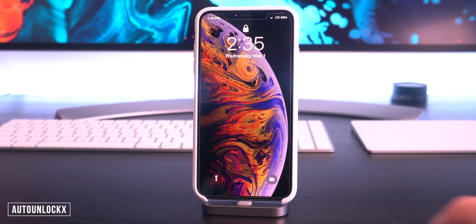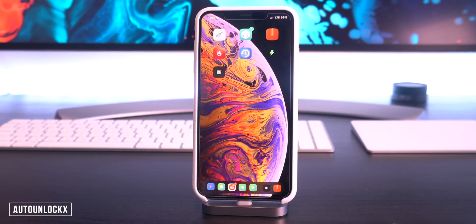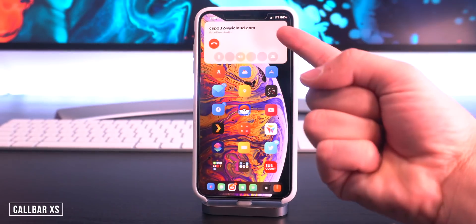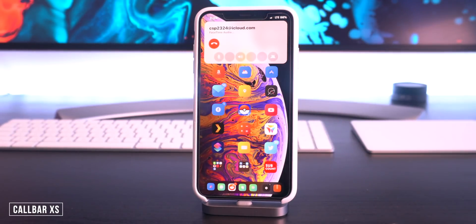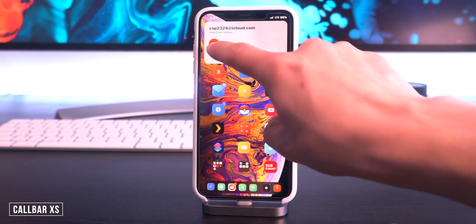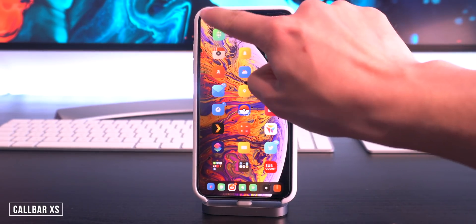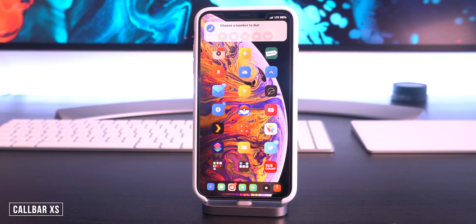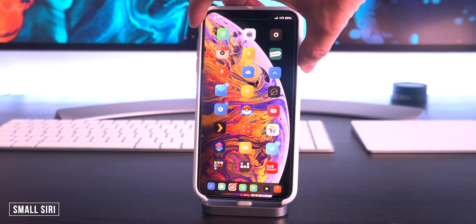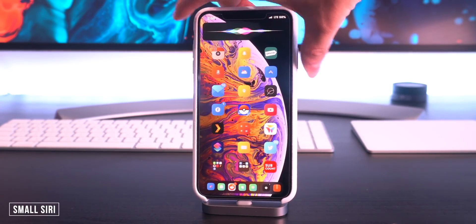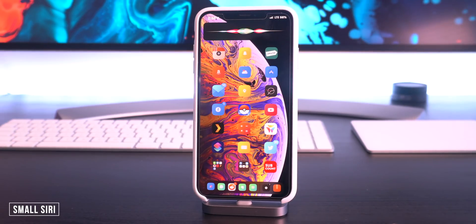Call Bar X has been updated — it's a minimal calling interface instead of the full-screen interface that comes by default, and it works for FaceTime calls as well. You can invoke it by double tapping on the status bar to start dialing. Along with that, by the same developer, Small Suri has also been updated, so there's a small Siri interface instead of the full-screen interface.